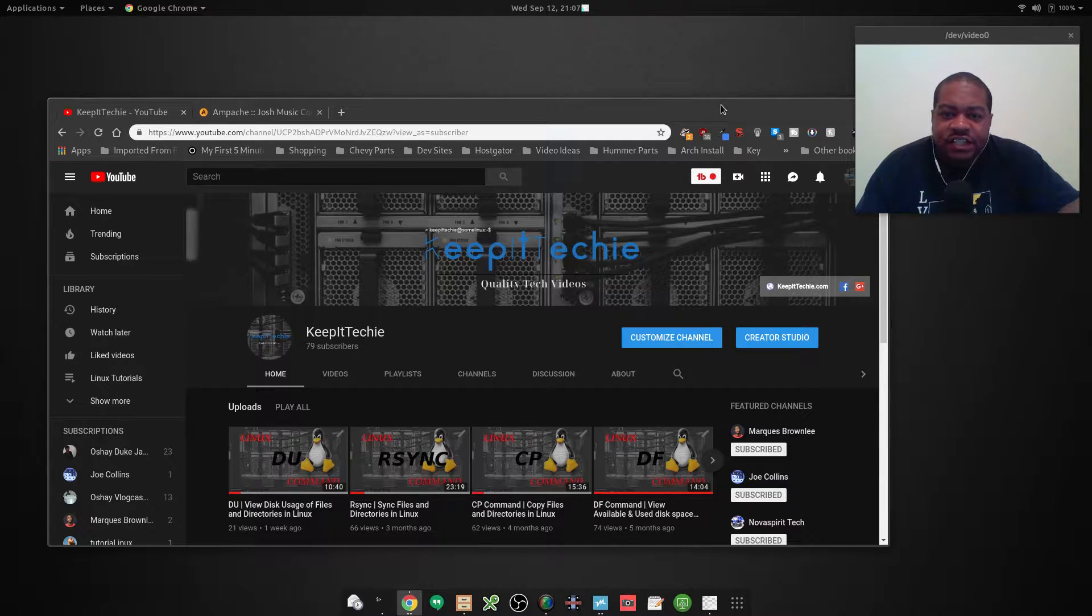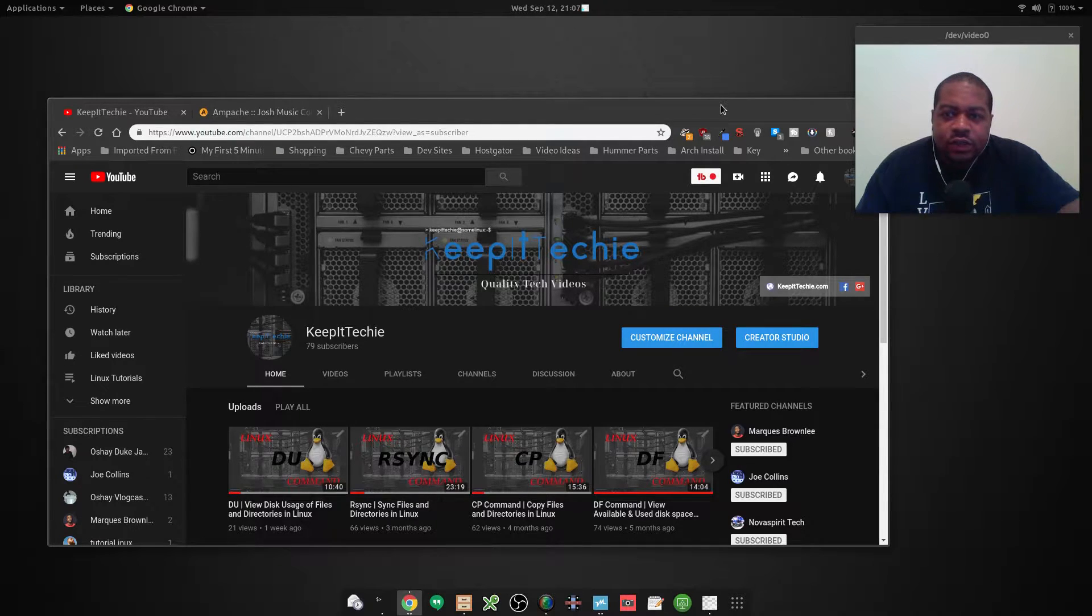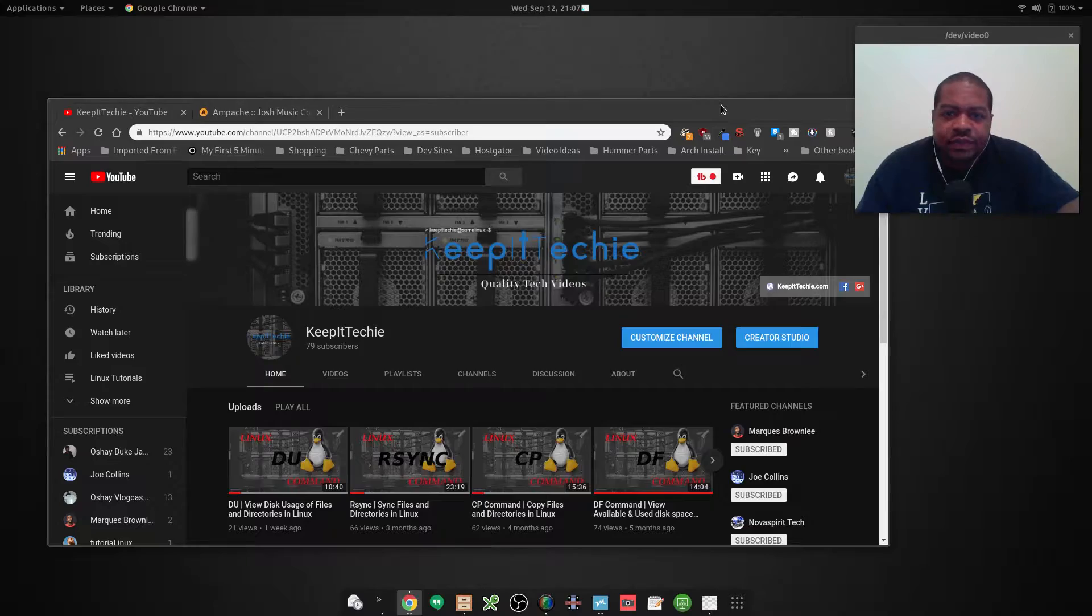What up again, it's Josh from Keep It Techie, and today I want to do a quick video on the history command.